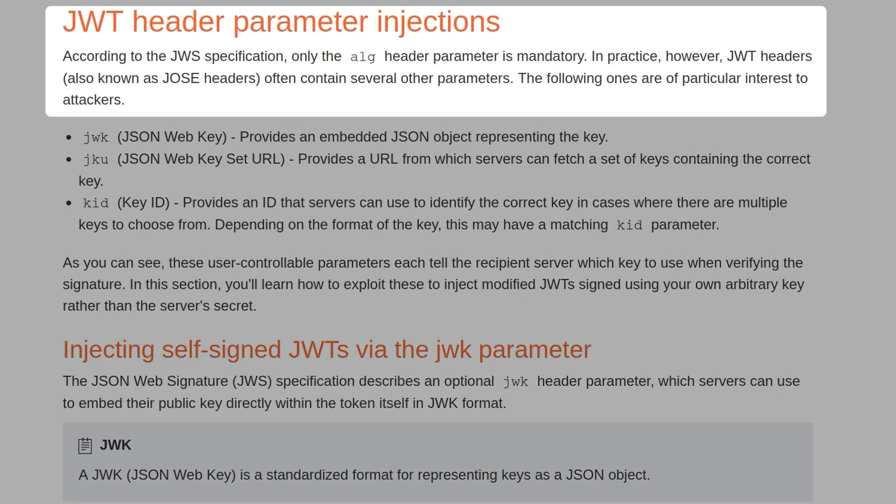According to the JWS specification, only the alg header parameter is mandatory. In practice, however, JWT headers, also known as JOSE headers, often contain several other parameters, with the following of particular interest to attackers.